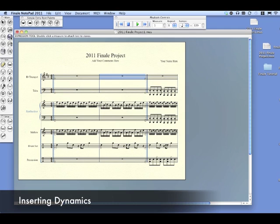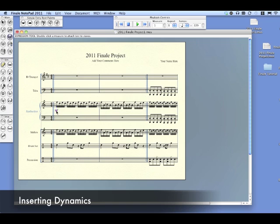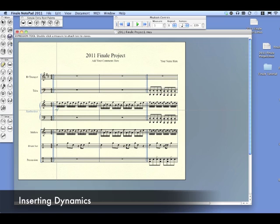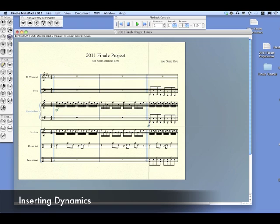The next thing is to insert dynamics — the little MF, FF, and MP. Those are different volumes indicating how loud or soft you should play. Double click in the spot where you want to put it, select the letters you want, and click — it's there. You can move it around; notice it attaches itself to certain notes above, below, or to the left or right. Try to get it close to the beginning of the measure. FF is fortissimo, MF is mezzo forte, and there are a few more on the other pages.